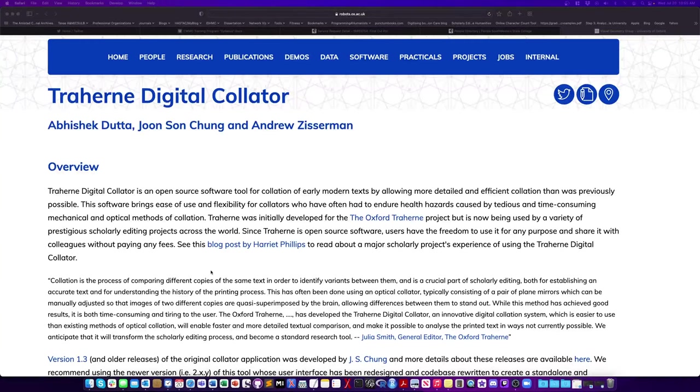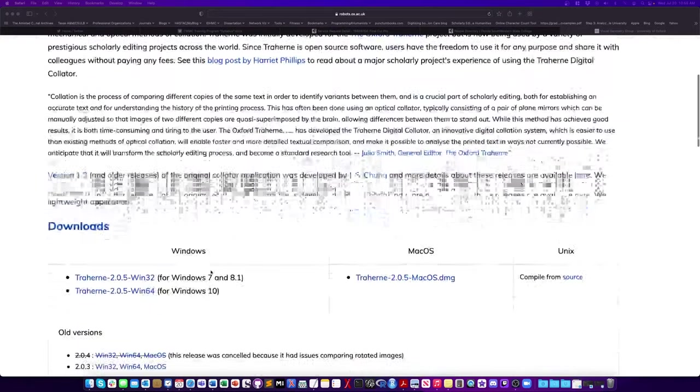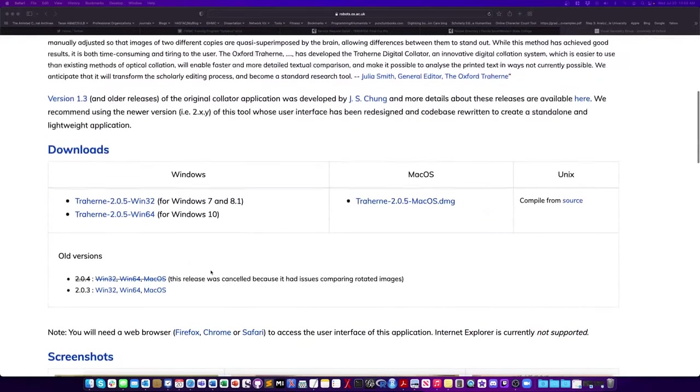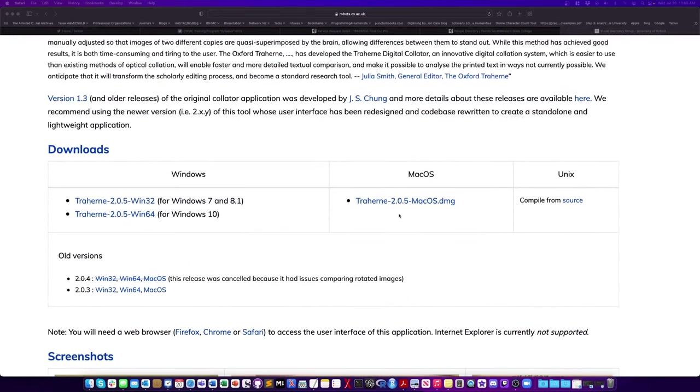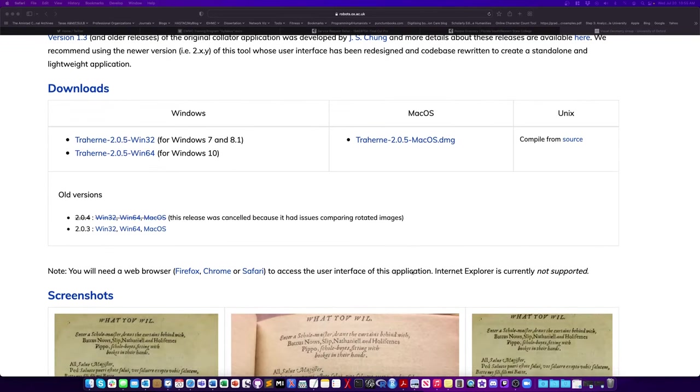Hi and welcome to this short video of the Trahern Digital Collator. In this video we're going to look at the downloads and a little bit about how to use the program. You can find a link to the download page in the description below.